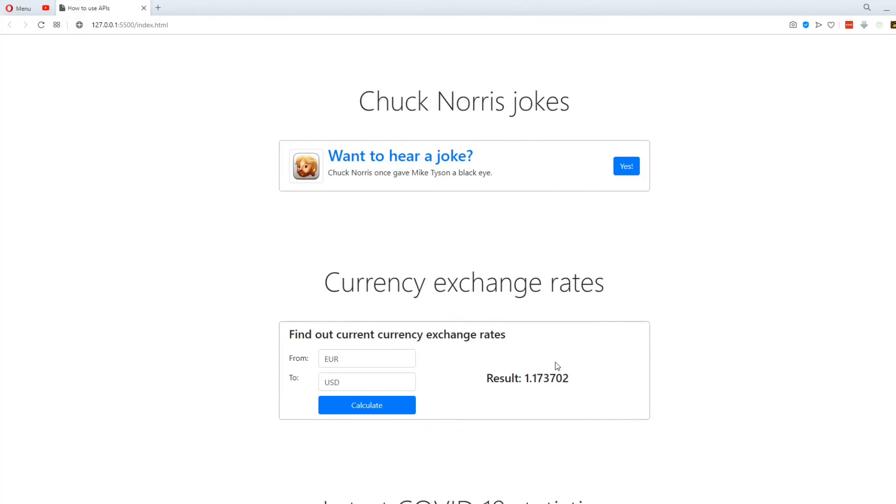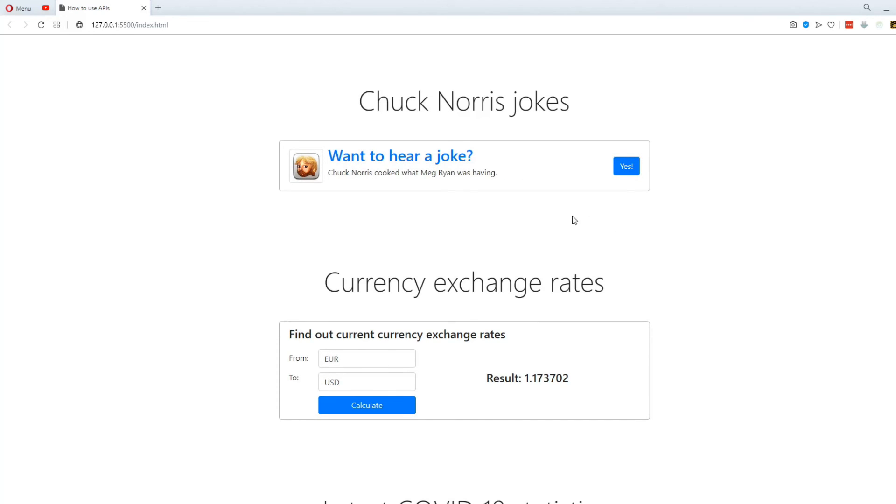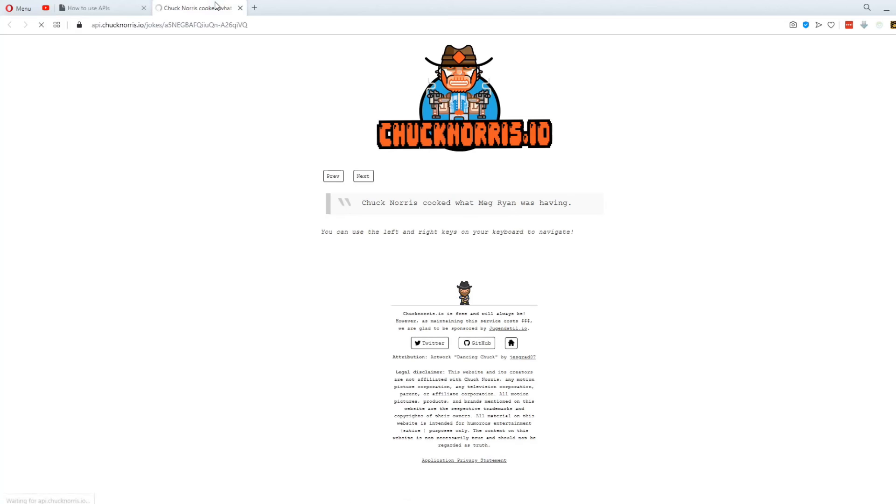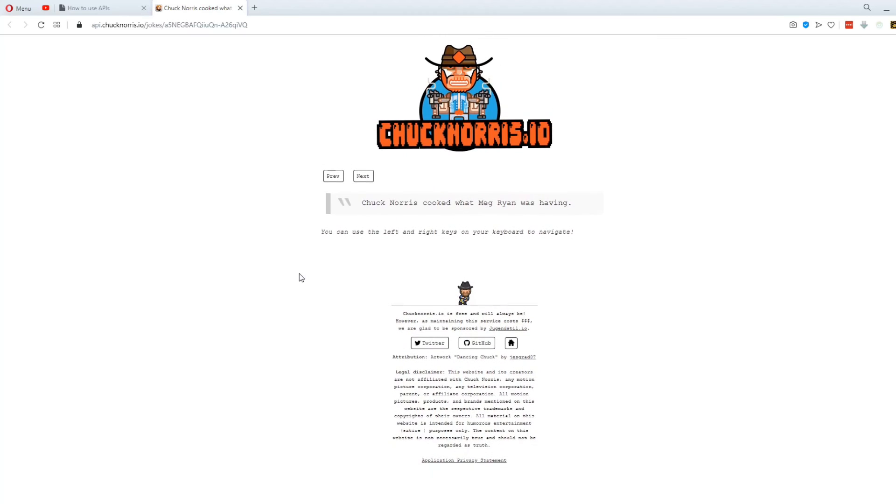And this is how I decided to display the data. For the first one, we have a random Chuck Norris joke. We have his face on the left and then this button that fetches a new joke each time you press it. Also if you click on the link that says want to hear a joke, it takes you to the website where all these jokes are pulled from.